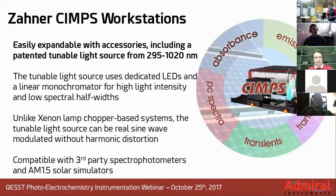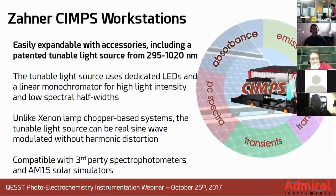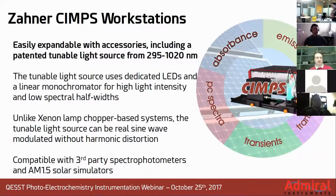In addition to the light source feedback control capability, these CIMPS systems are easily expandable with a variety of accessories. There's a tunable light source, third-party sensors, a solar simulator, and lots of different extra applications which we can discuss after the fact for anyone interested.